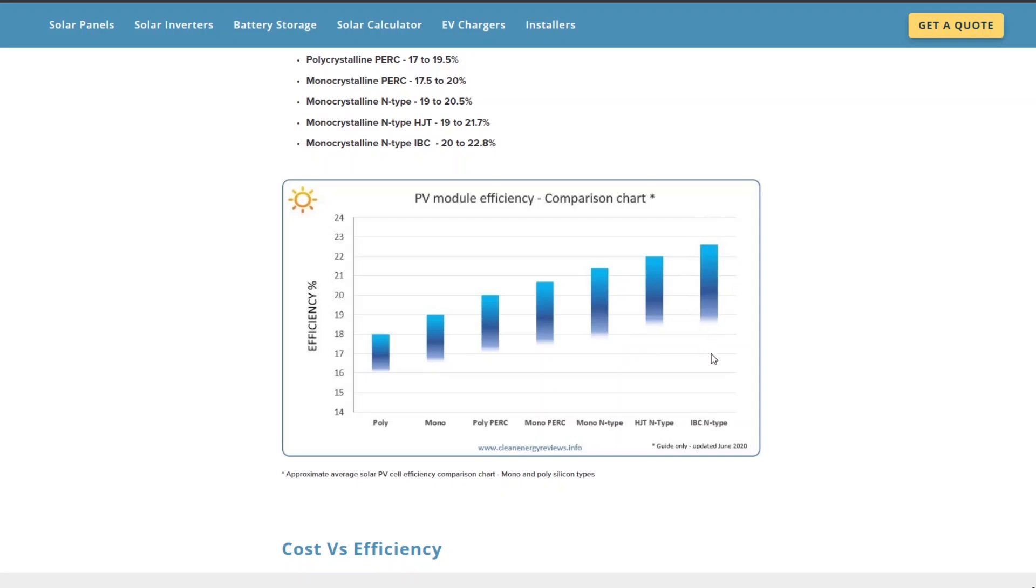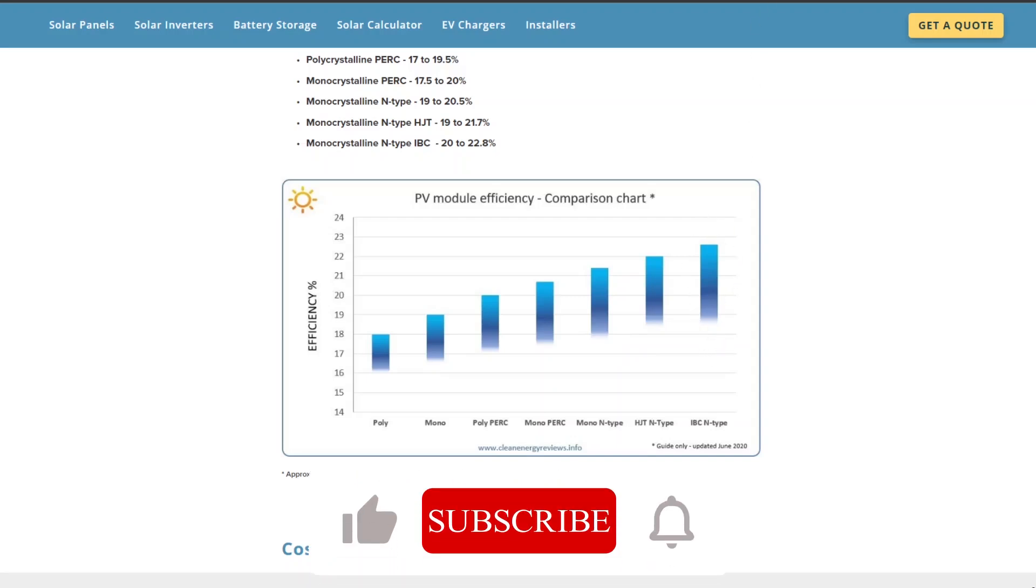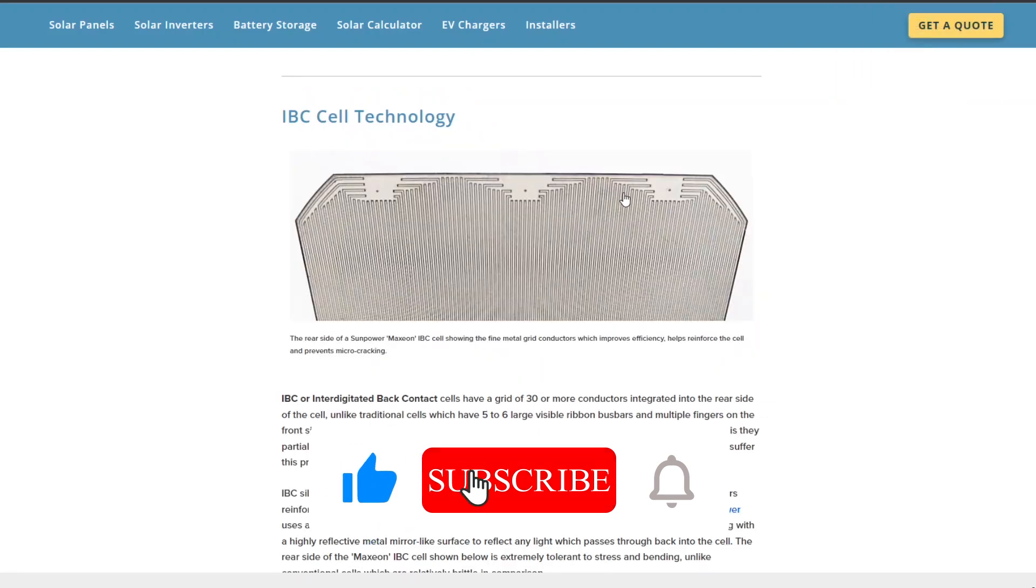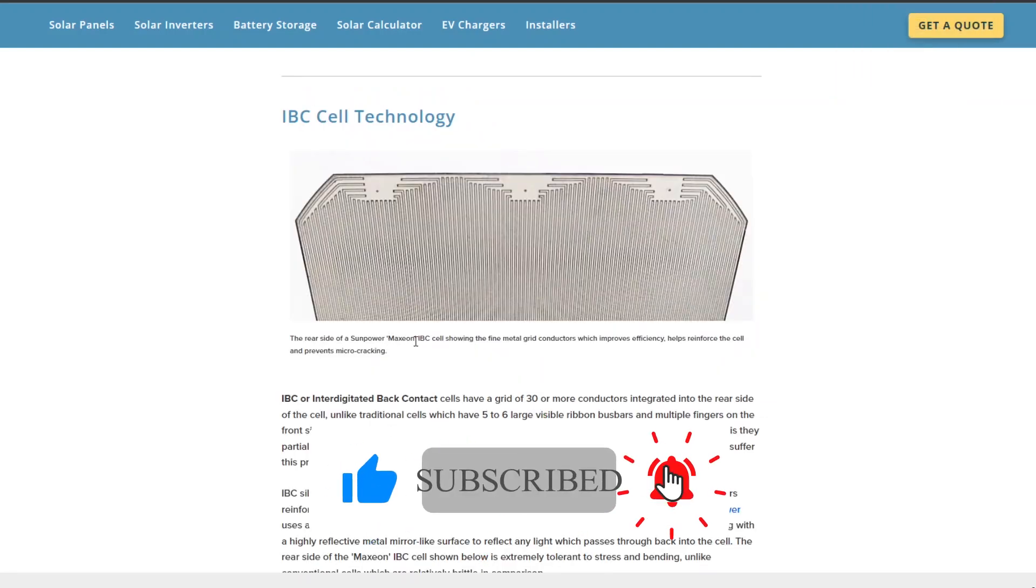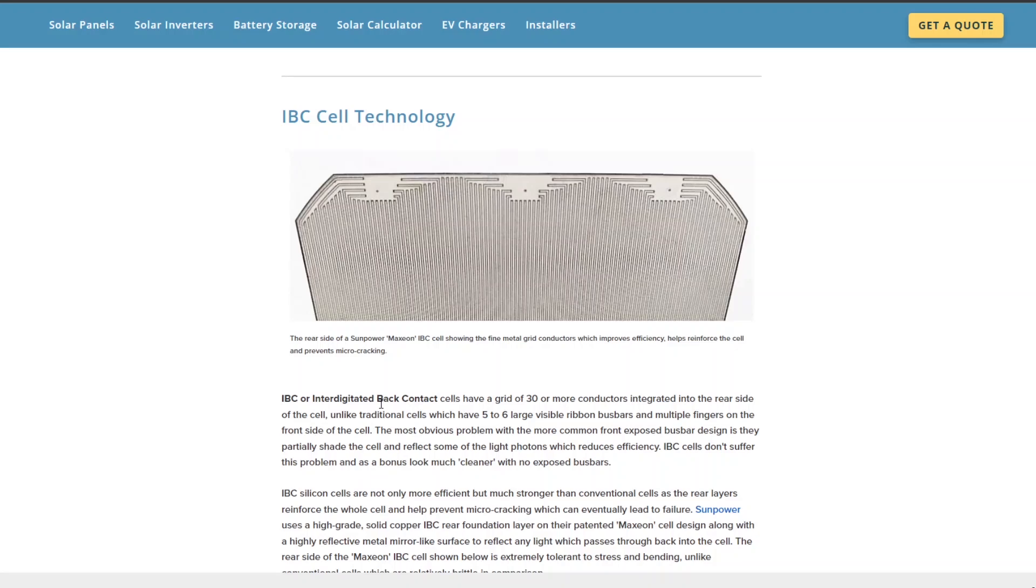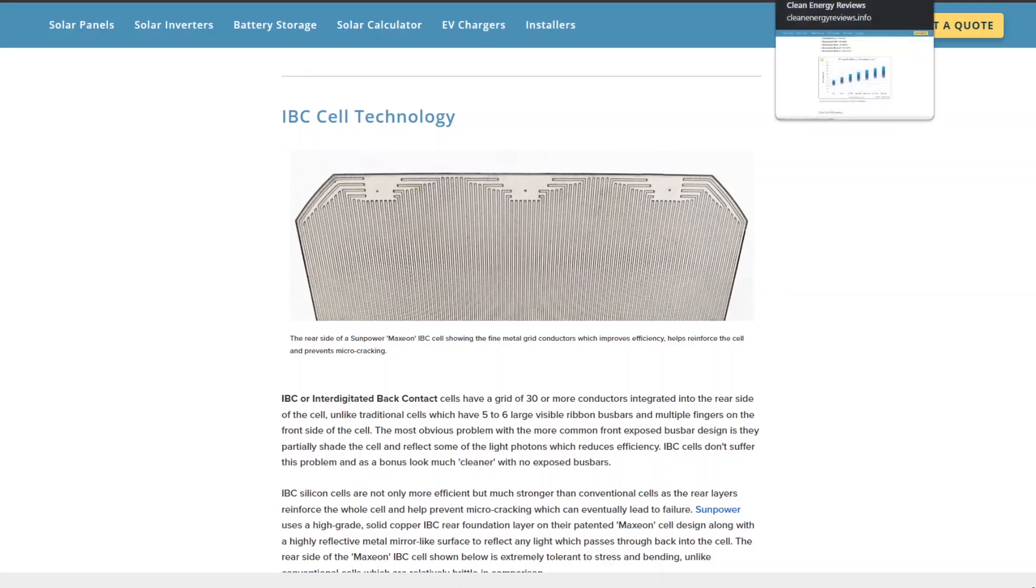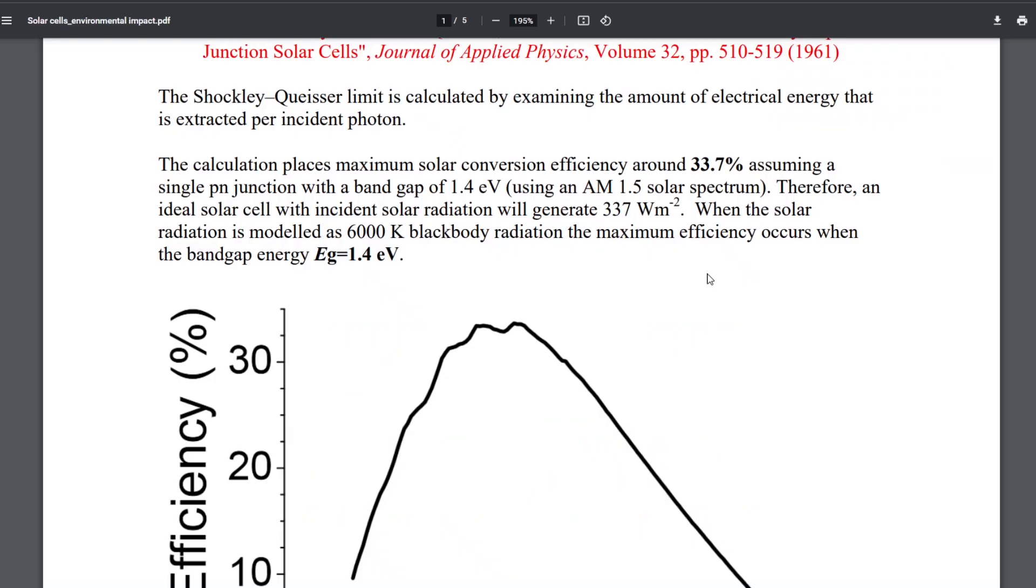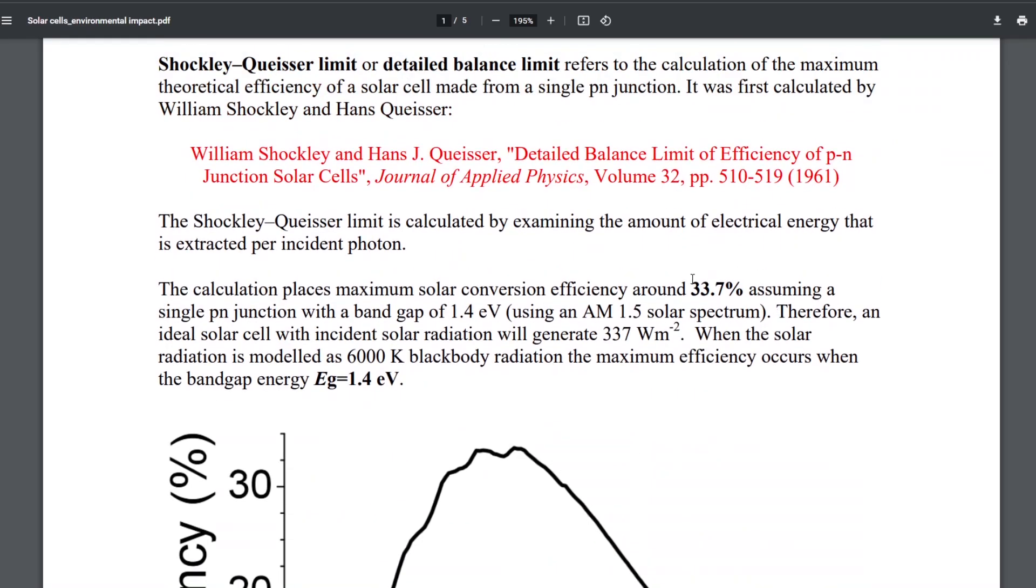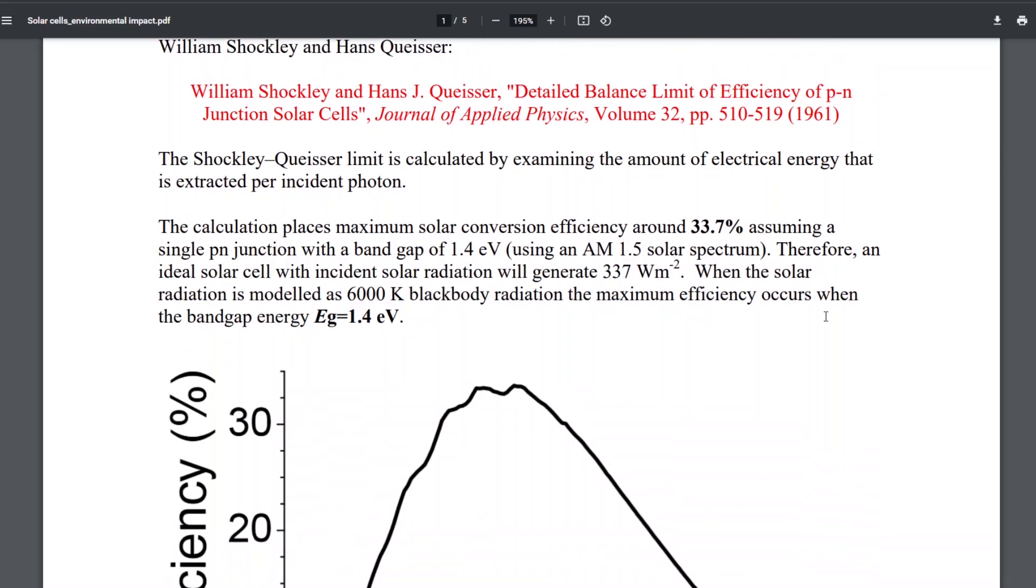And then the most efficient are the IBC N type, and the IBC N type is the type that the Maxion cells are. So it stands for interdigitated back contact cells. And if you look at the back of the SunPower Maxion, it looks like this. And these are the most efficient commercially available cells right now at 23 to 24 percent efficient. And in fact, the most efficient that a PV cell can be is 33.7 percent.